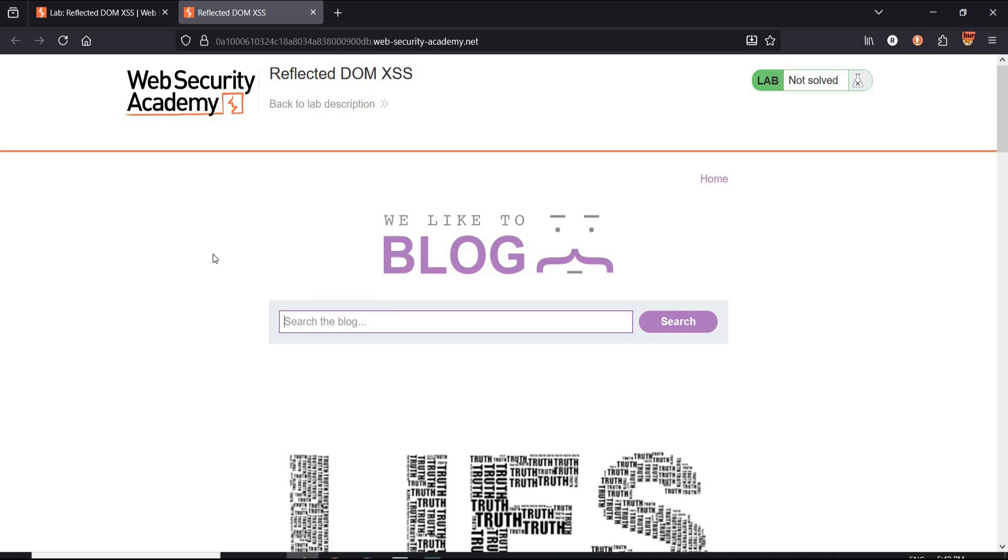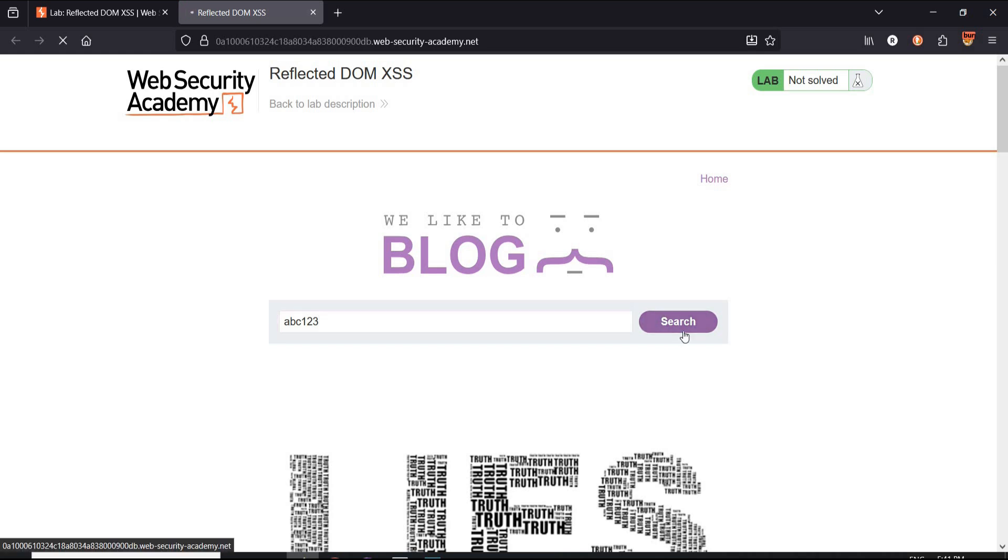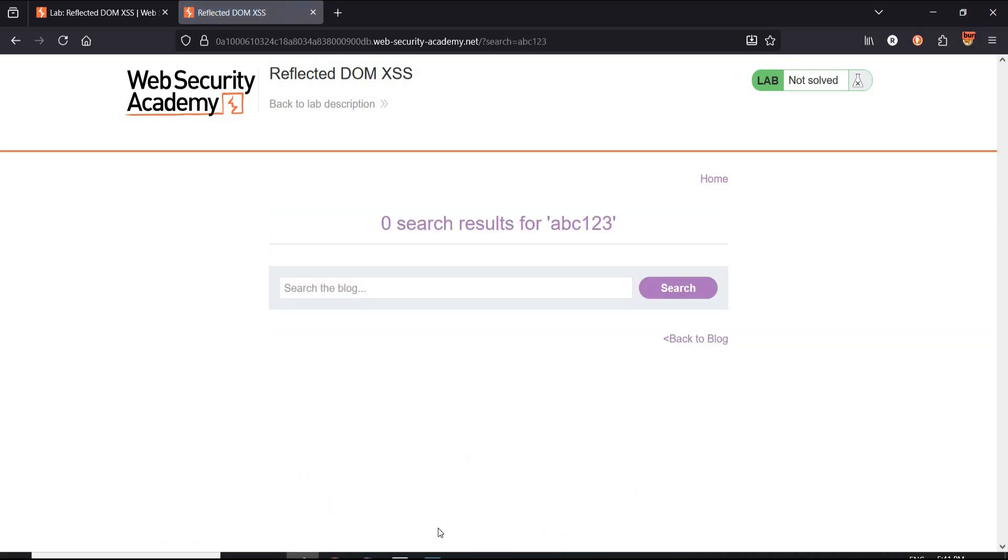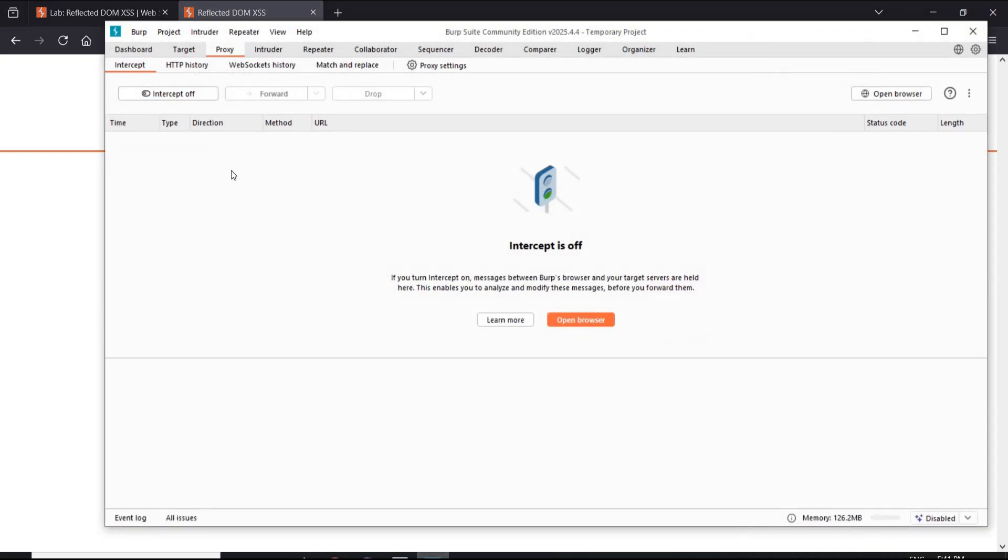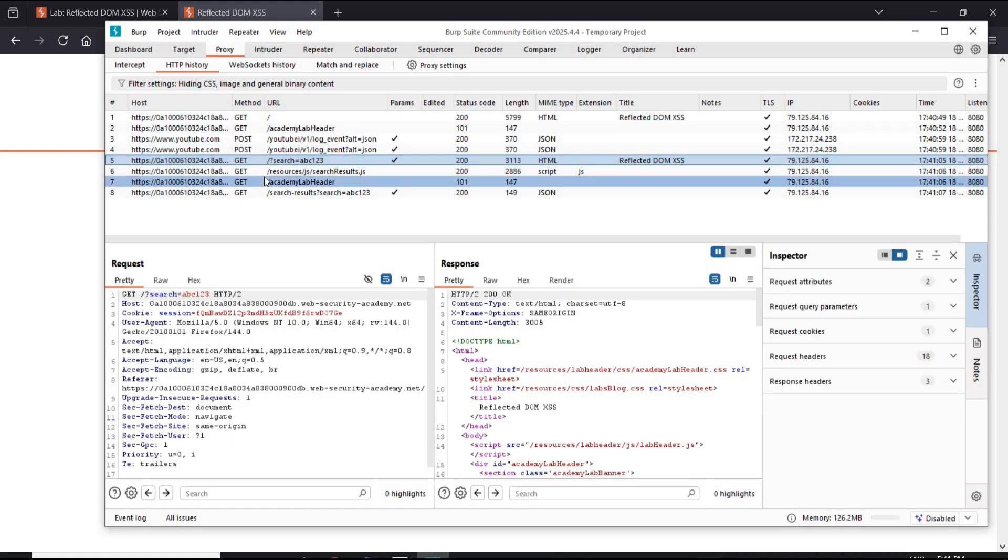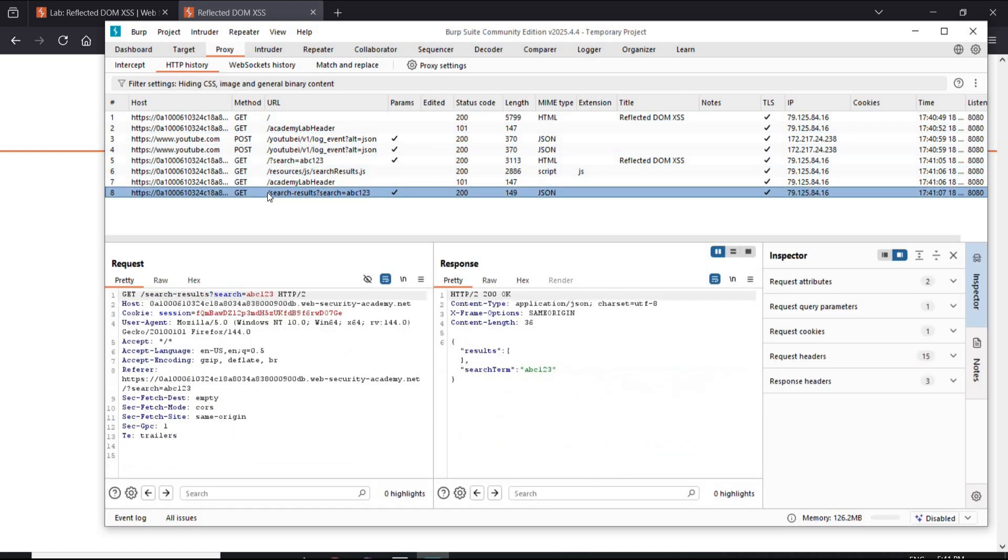Type abc123 and click on search. No result found for abc123. Open Burp Suite, proxy HTTP history. Search result over here, and you can see the query we entered is abc123.